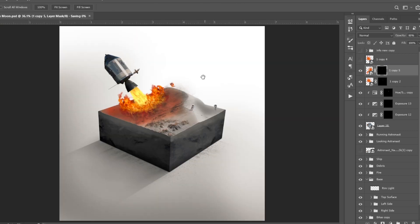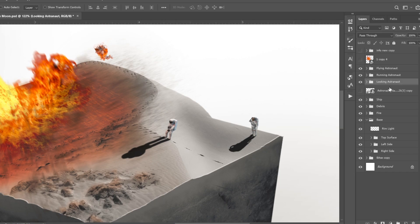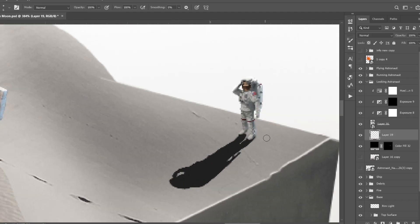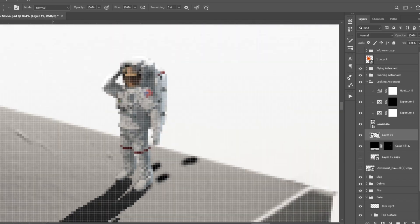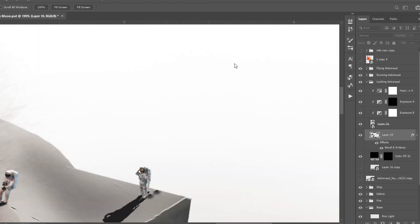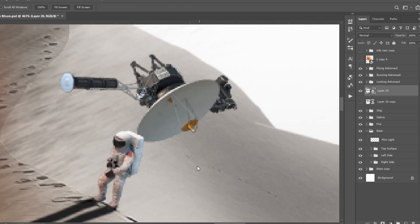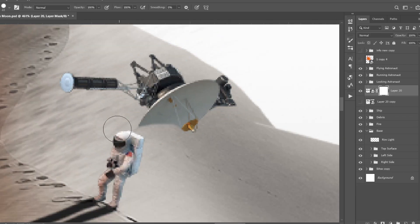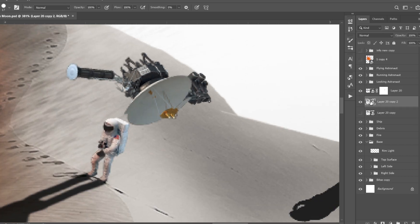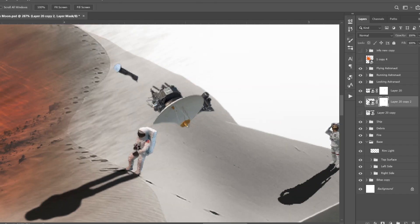One astronaut needed a lot of red highlights and some fire. I added shadows below two of the astronauts. One also needed some footprints, so I made these — it is just some solid black paint. Next I added a crash scene, manipulated it a bit, and added some more debris to it.